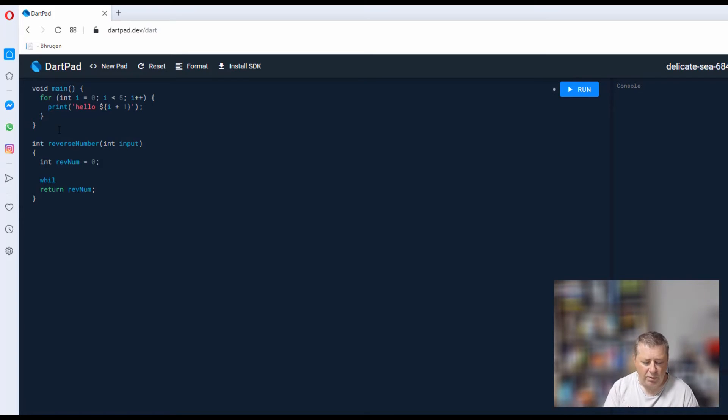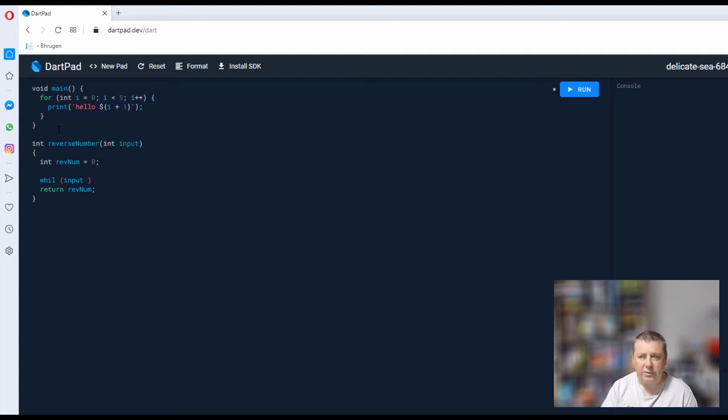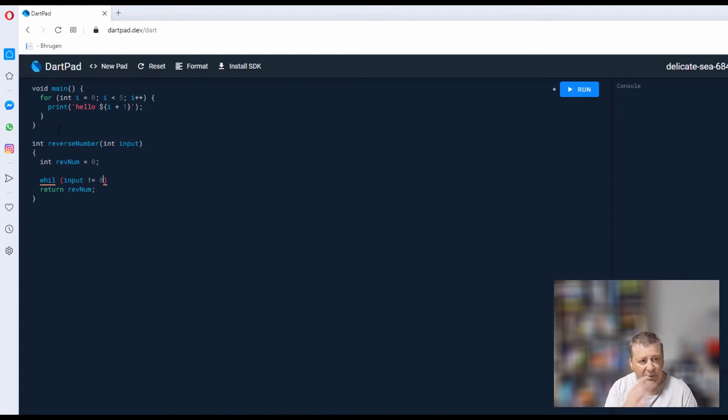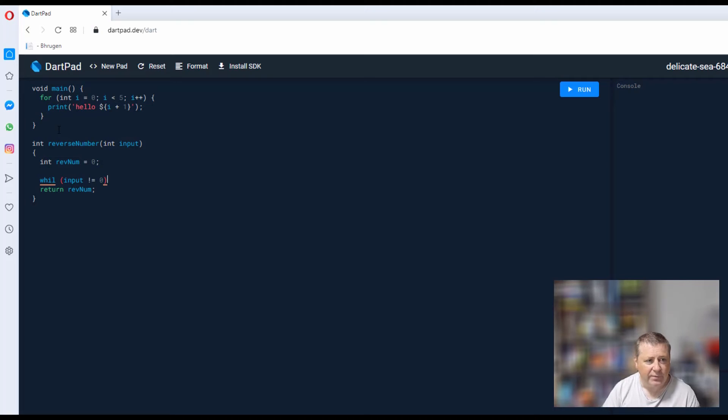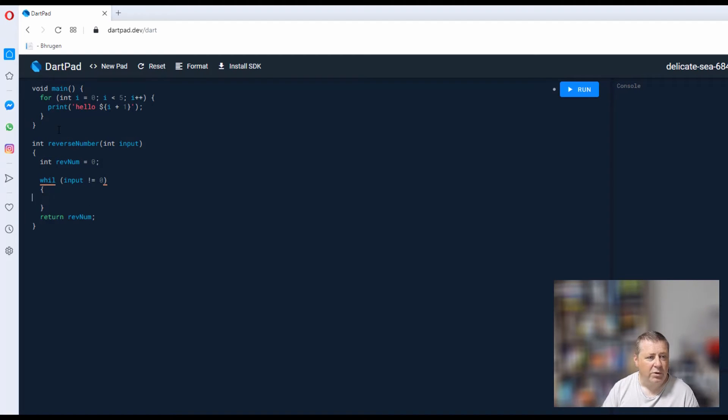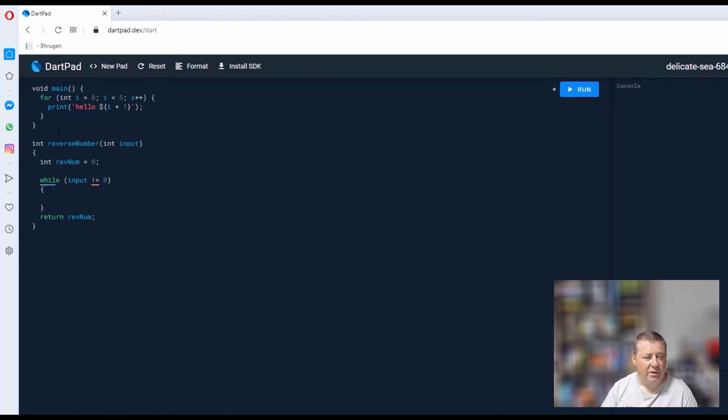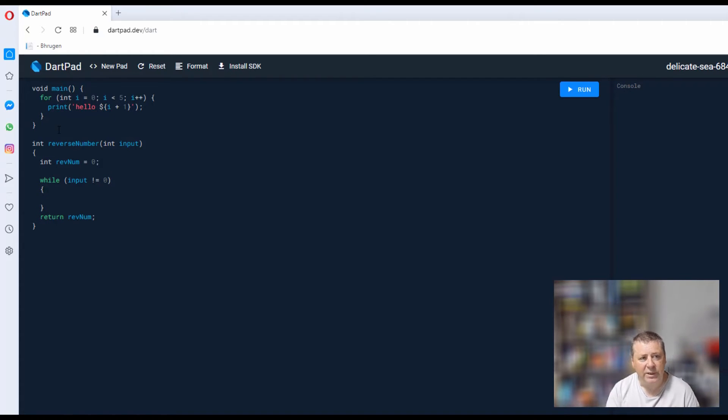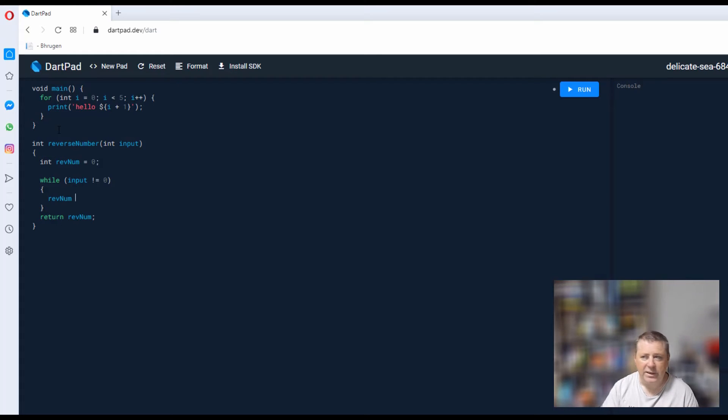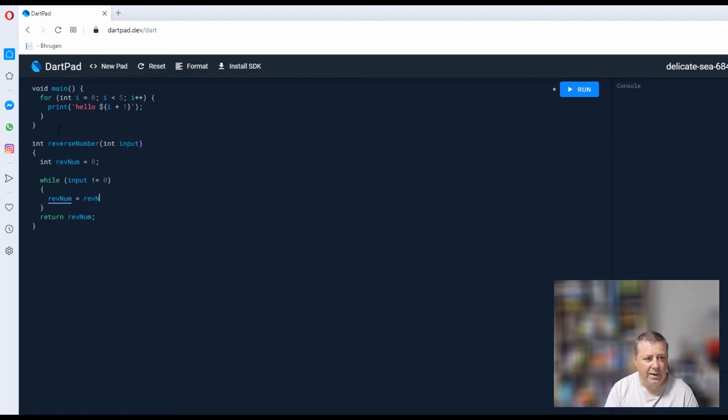I want to say while my input is not equal to zero—because we're going to be dividing it each iteration—while it's not equal to zero, then we want to continue this loop. We're going to say my rev number is going to be equal to my rev number.